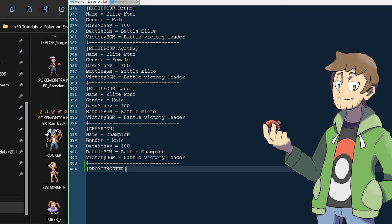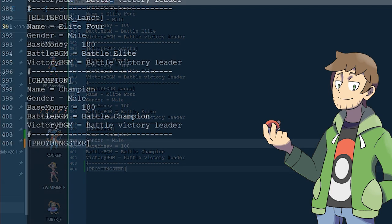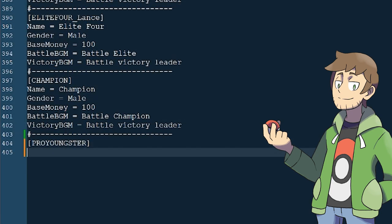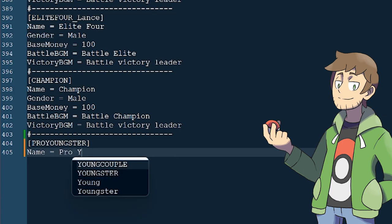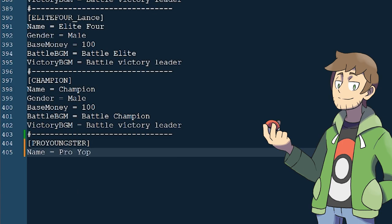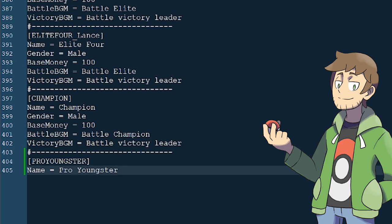Let's go back and look at our Trainer type. The next thing we need to set up is the Trainer type's name. We can do this by typing Name equals, and then the name we want. This is what will be displayed in-game when we fight this Trainer. So let's type Pro Youngster. This doesn't need to perfectly match our Trainer's ID, and we can put whatever we want in the name field.